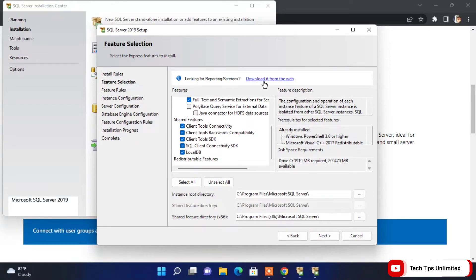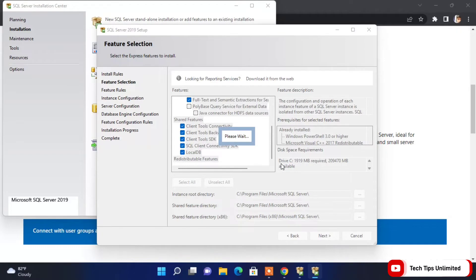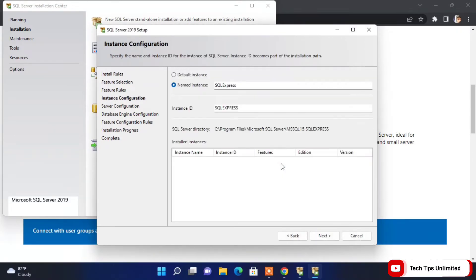If you are looking for Reporting Services, you have the option to download it from there; if not, click Next. Here the instance name for SQL Express will appear — you can change it if you want; I'll leave it as default and click Next.